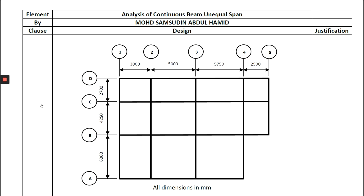Have a good day. Today I'm going to share with all of you how to analyse a Continuous Beam with Unequal Span, analysing to determine the shear force first and also the bending moment, because some of us are confused about how to analyse the Unequal Span Continuous Beam. Here is the structural layout plan of the building that we are going to design.